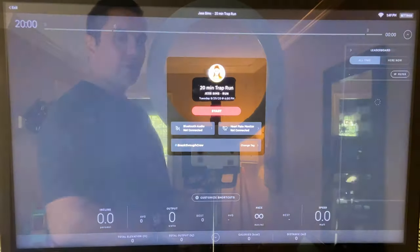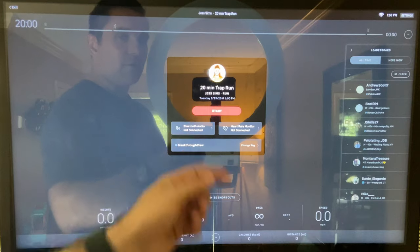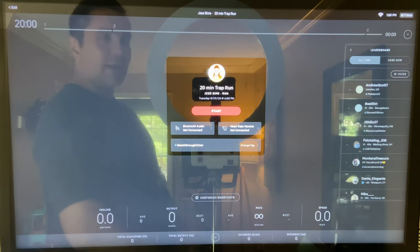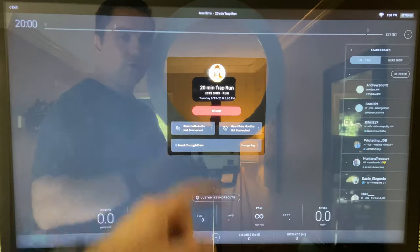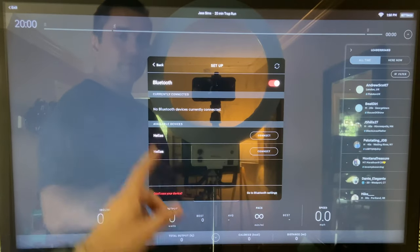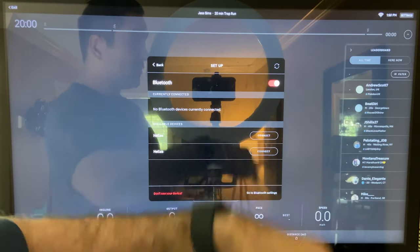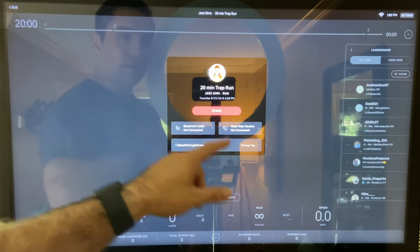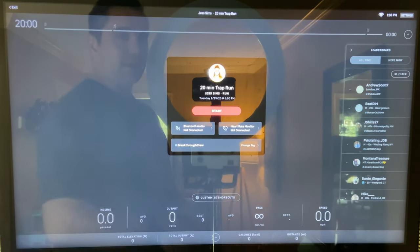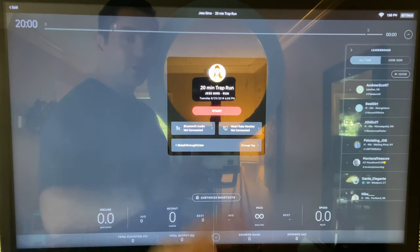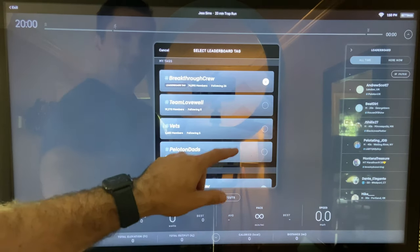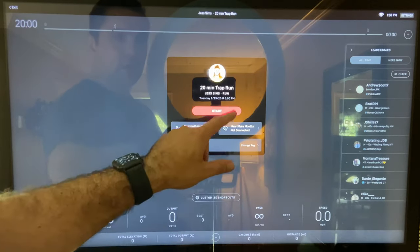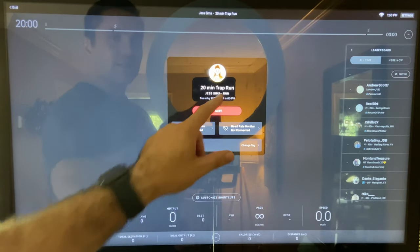And then the first thing that's going to come up is, do you have your Bluetooth connected? Do you have your heart rate monitor connected? If you don't, there's ways to connect them here. And if you still can't, you go to Bluetooth settings, which takes you into those settings earlier. And then we have heart rate monitor. Normally this stuff will automatically connect. So it's not that big of a deal. And you can also change your tag. So I'm going to go ahead and change my tag to Peloton Dads. I had the other one for a while. So we'll hit start.